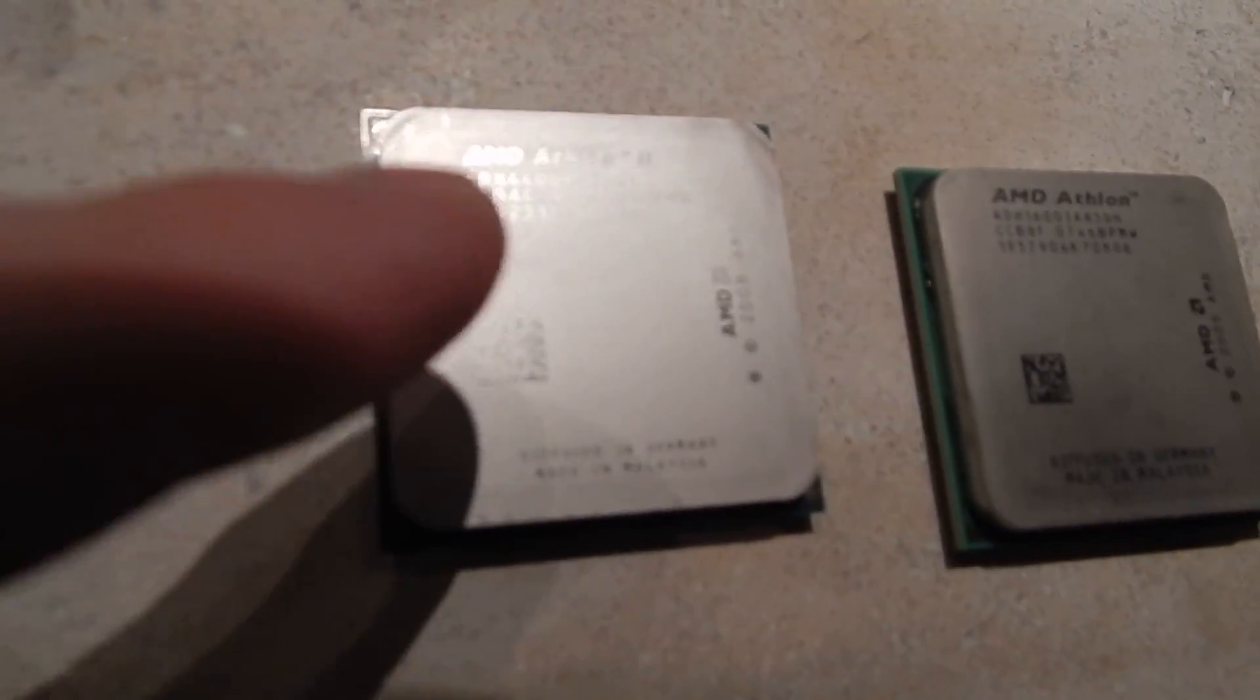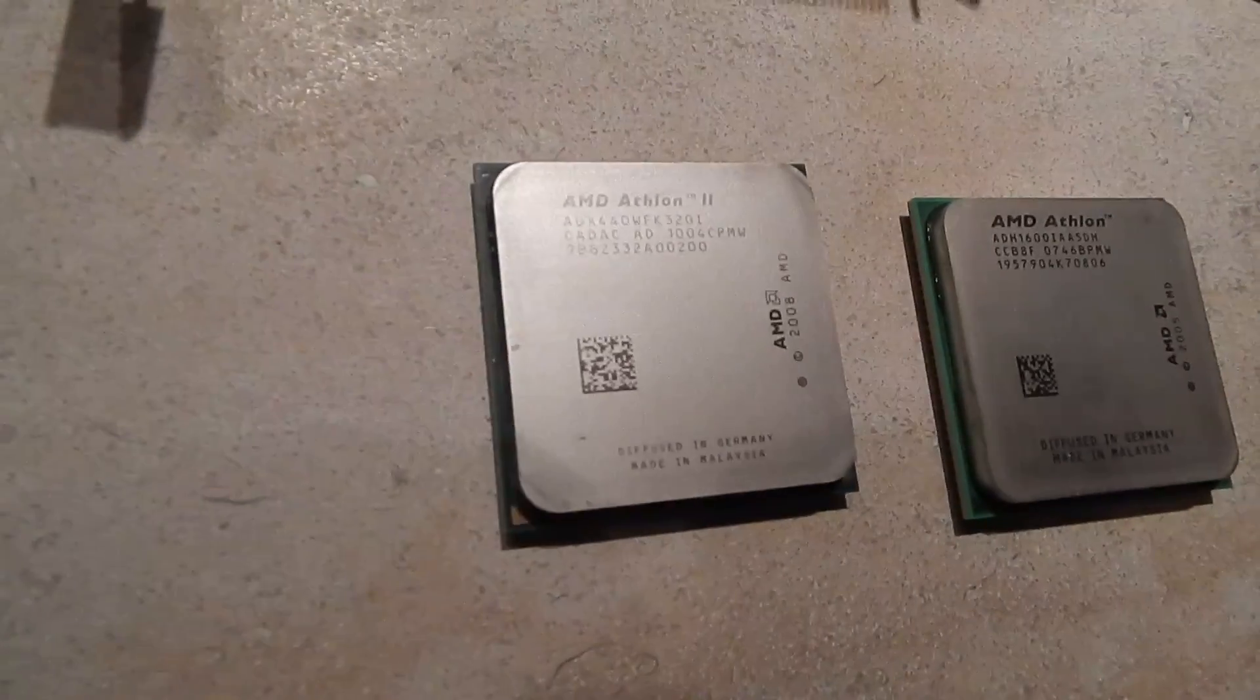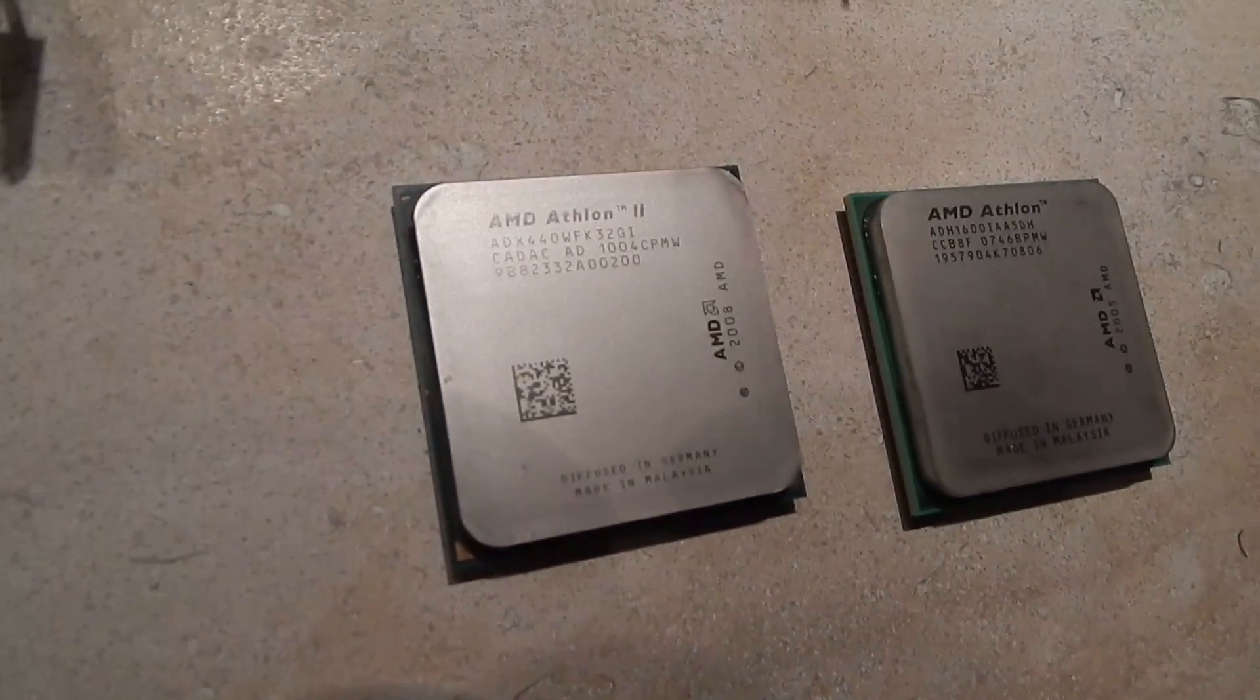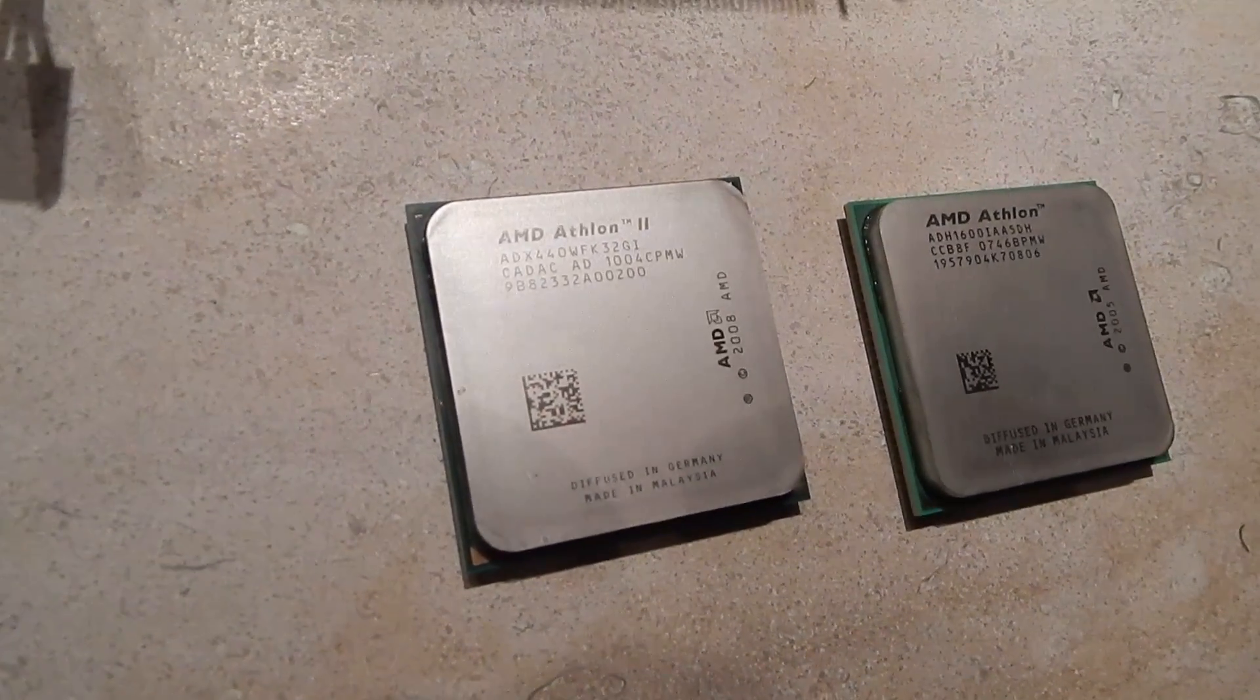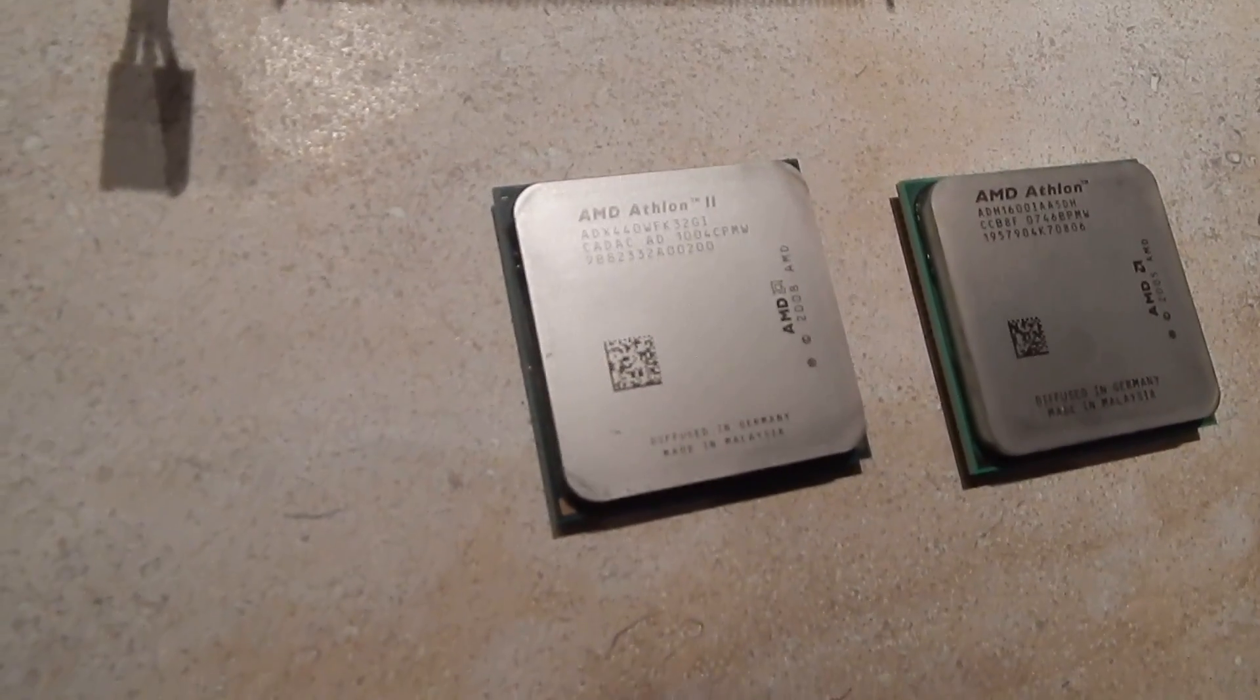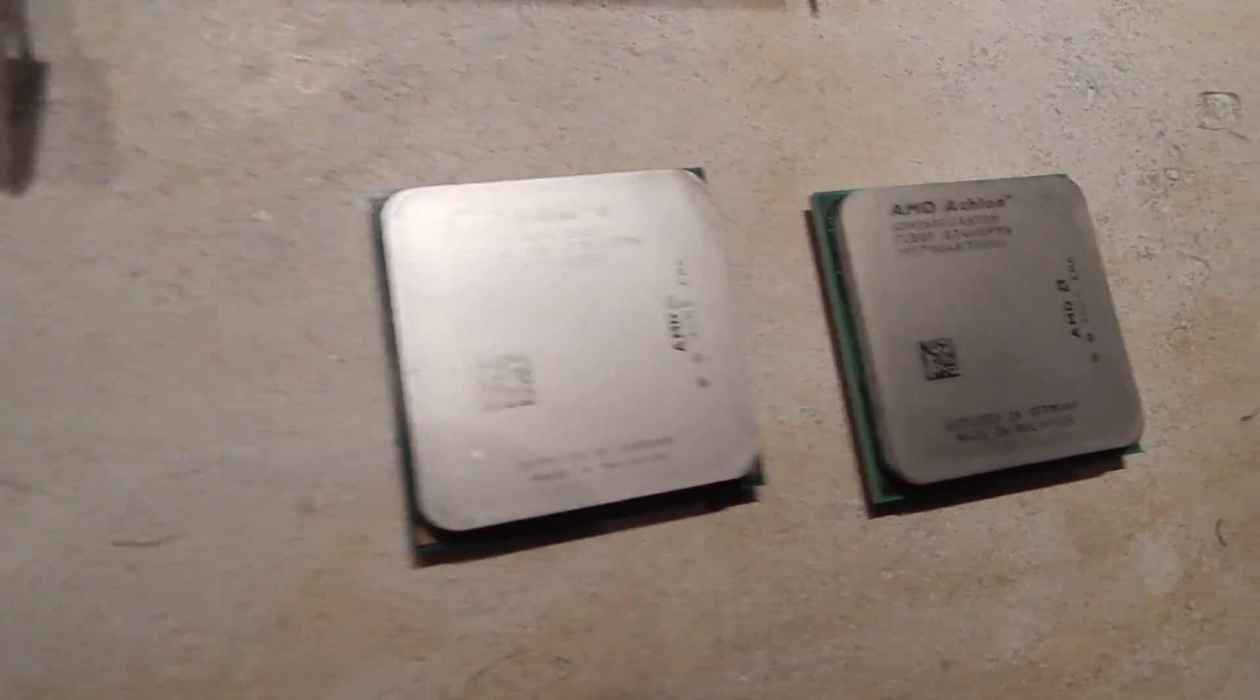This is an Athlon 2 X3. It's a tri-core CPU. It's the 440. Very good chip, actually. I really like this chip, but it's overkill for a file server and it uses too much wattage for what I prefer.